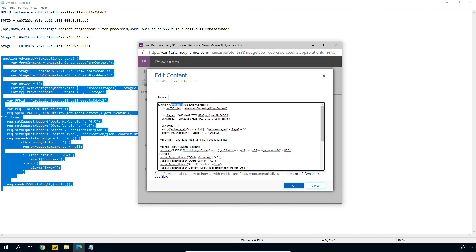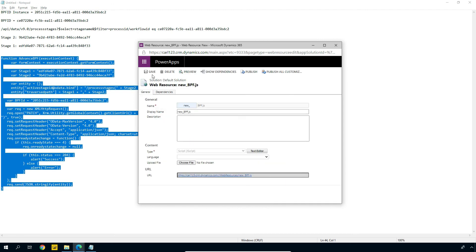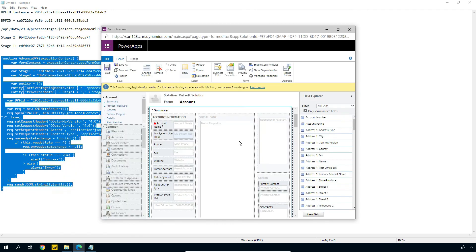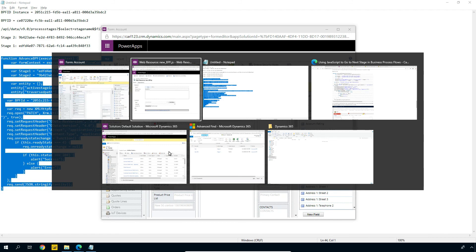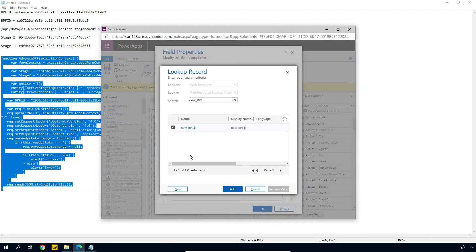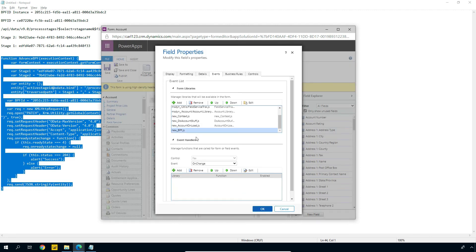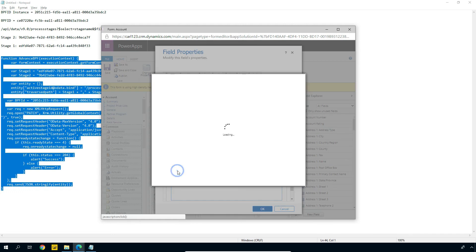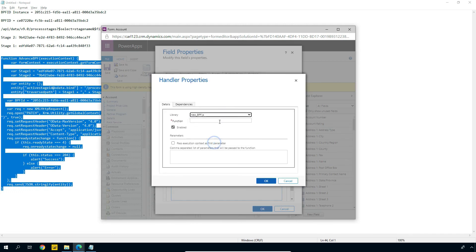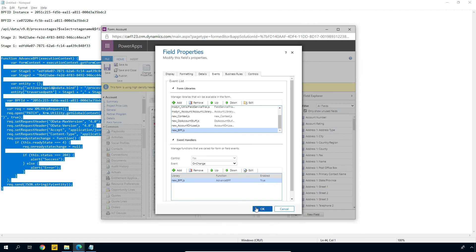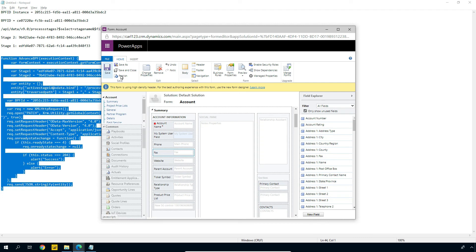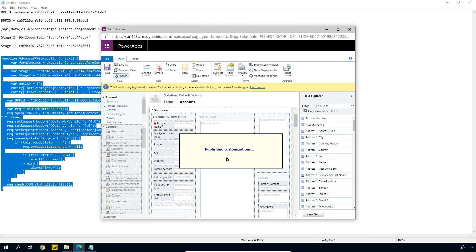Let's go back in there — we're going to grab this. This is advancedBPF, so that's the function name. Let's copy that out. We'll click Save, and we'll publish this, and then we'll wire this up to the fax OnChange event. So that's published. Let's go back over here, back to our event. Now let's add this back into our form — we've got this new BPF, there's our fax, let's click Add. Let's select the new BPF library, click Function, let's paste that in, let's pass the execution context as the first parameter, click OK, click OK. Let's save this, and we'll click Publish, and then we will be ready to test this out.